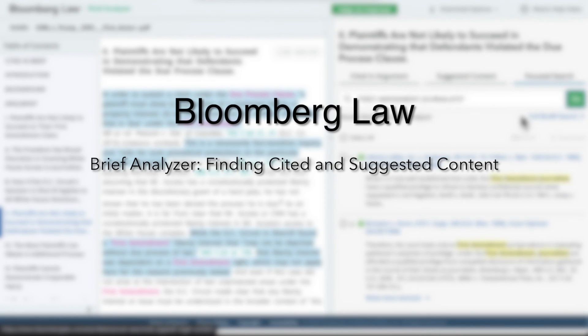You should now have an understanding of how to access cited authorities from your brief, find suggested content, and perform a focused search within Brief Analyzer. Thank you for participating in our training today.